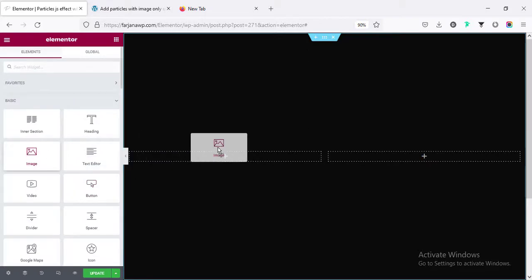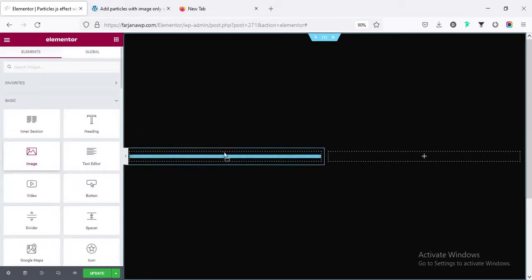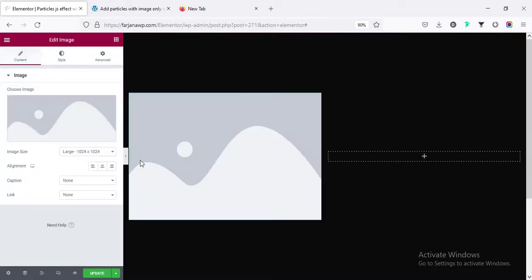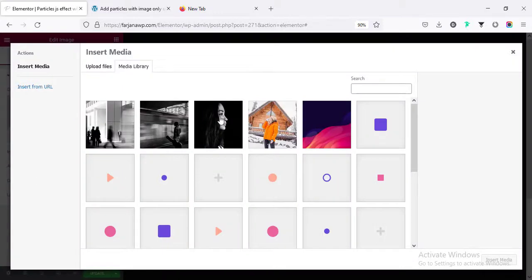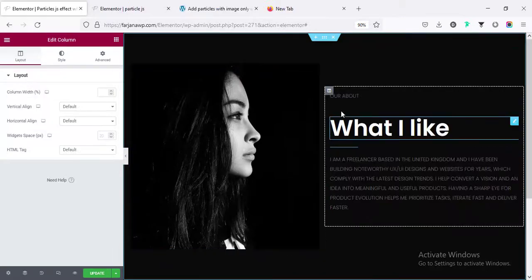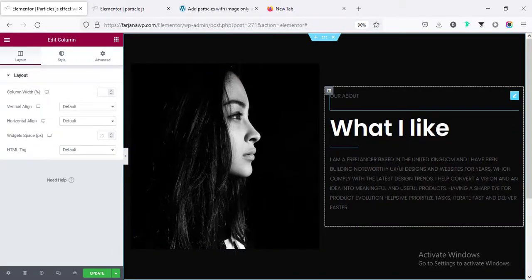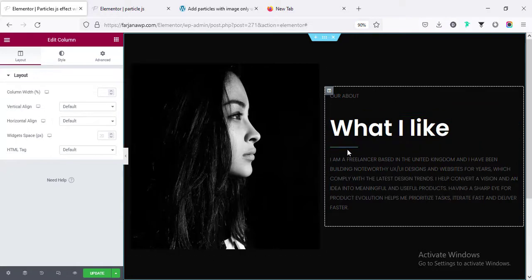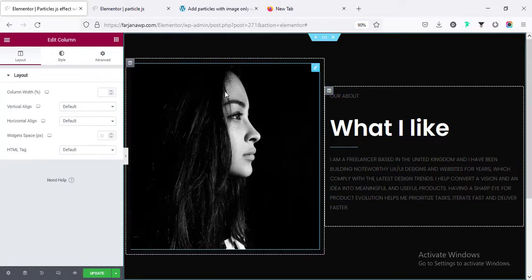Click on the plus icon and take an image widget, and here I am going to upload an image. On the right side I am taking some text — this is the basic layout. I have added some normal text, a title text, and a separator. If you know about Elementor you can make this kind of layout, and now I am going to add some effect with this image.